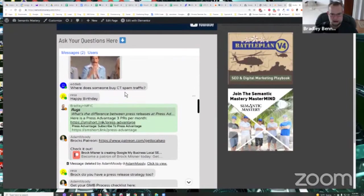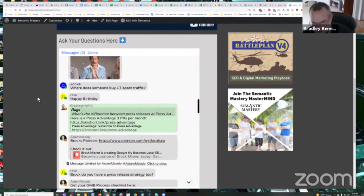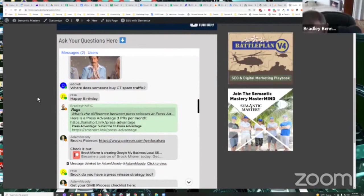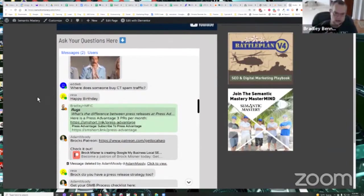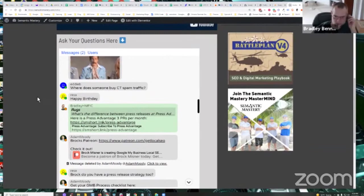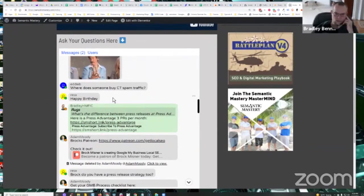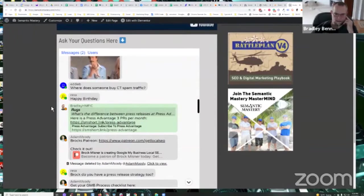Where does somebody buy CTR spam traffic? Well, I mean, I use Viper tools, which is Michael Bo's products, but then also Google ads. You can run traffic with Google ads, guys. I've taught that for years. With the display network, it's really cheap.